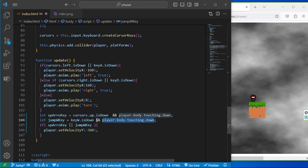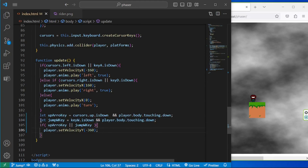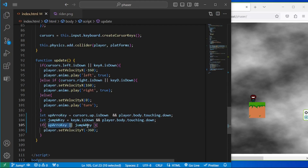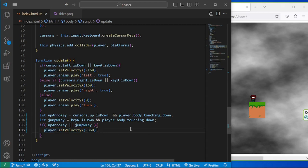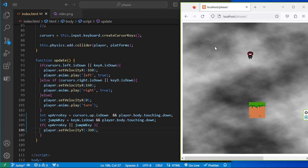If one of these two expressions — because expressions are composed of operators and operands — is not true, we won't jump. This is a complete statement in JavaScript. We have two arguments in the if statement: if either the up arrow key or the W key is down AND the player is touching the ground, we set velocity on the Y axis to negative 360. So we can jump with the up arrow key or W key, but only when on a platform. That's it for this lesson — thank you and see you in the next session.